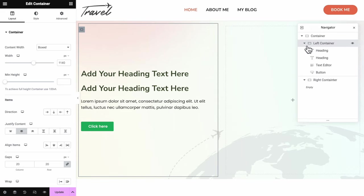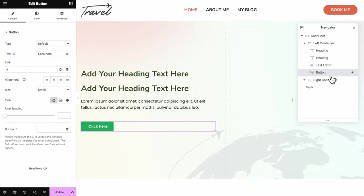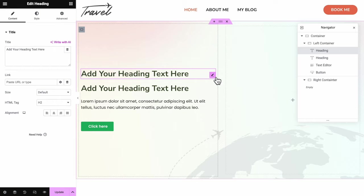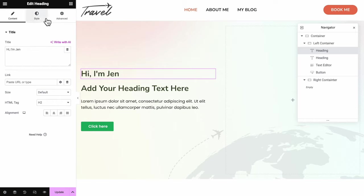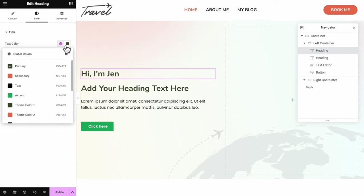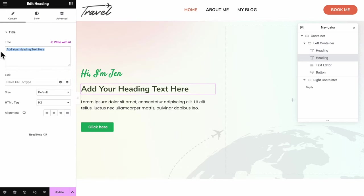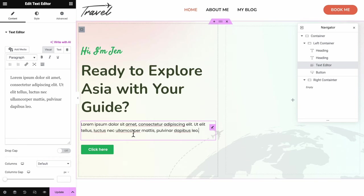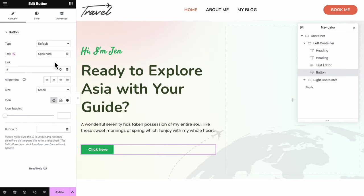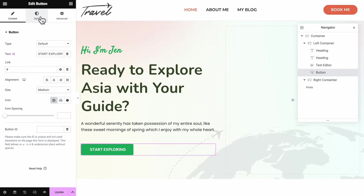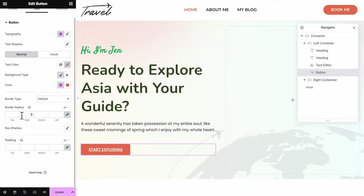Click to choose the left container, justify it centered, and drag in a heading, another heading, a text editor, and a button. Click the pencil icon to adjust your text as in the practice session. In the Style tab, you can see our color palette is here — I'm going for the accent color. For typography, let's pick the subtitle. For the second heading text, size it up to 60 pixels. For the button, change the text to 'Start Exploring,' make it medium size. In the Style tab, choose accent typography, set the background color as secondary color, and border radius to 50 pixels for a rounded corner.